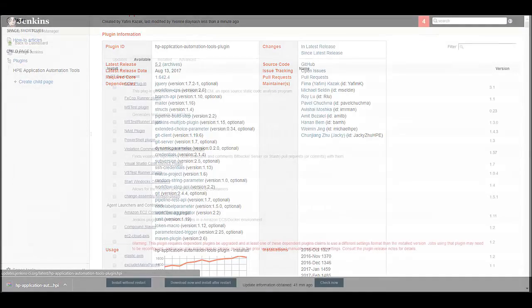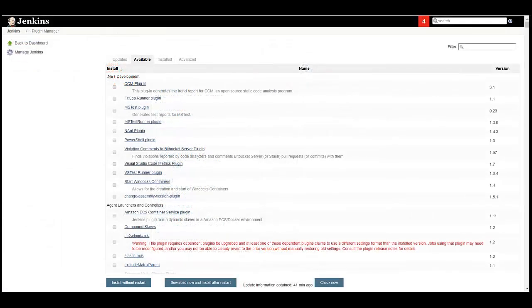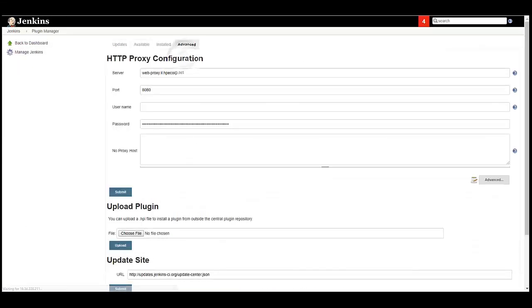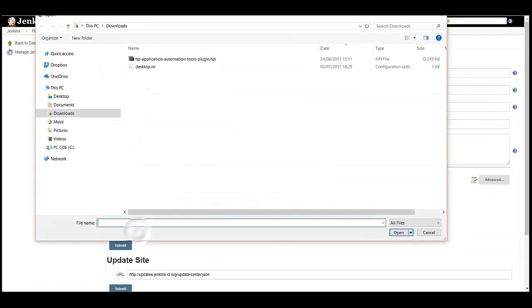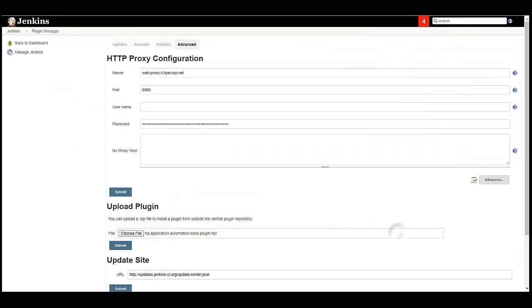After the file is downloaded, navigate to the Manage Plugins page in Jenkins and then the Advanced tab. Choose the downloaded plugin file and click Upload.